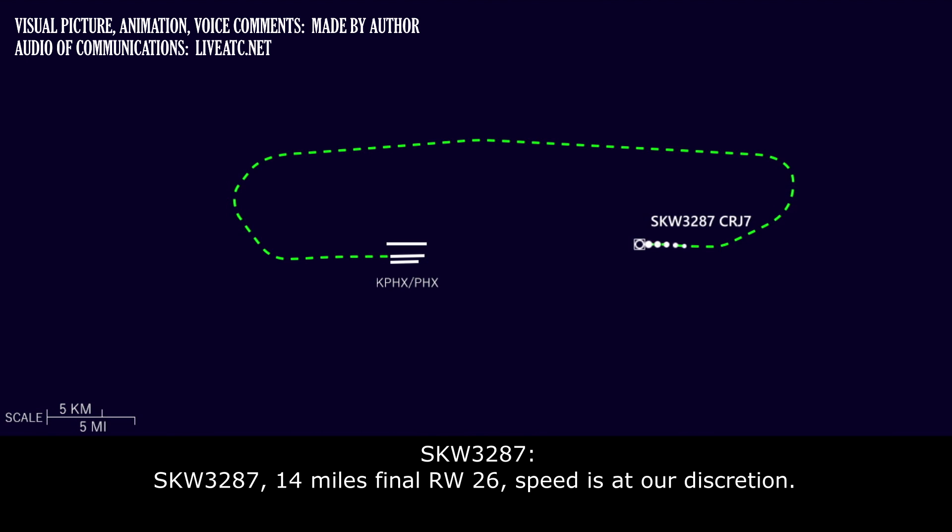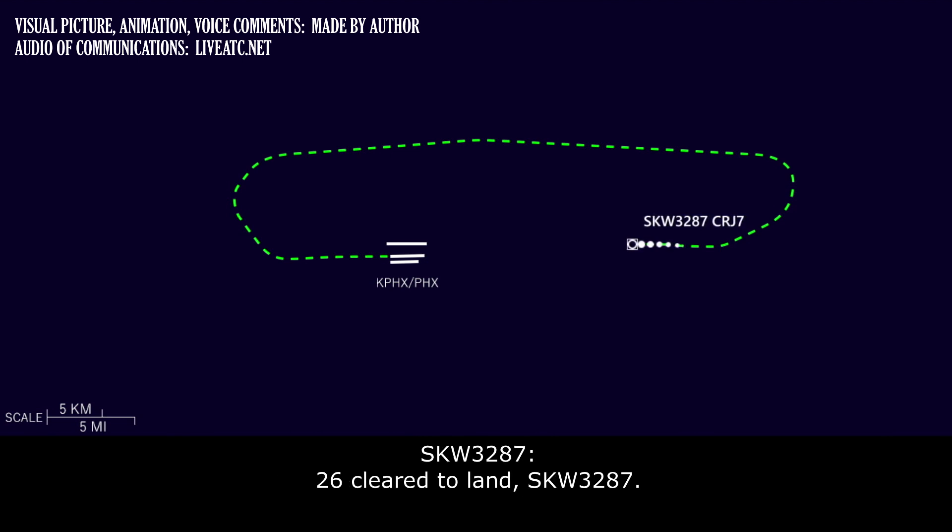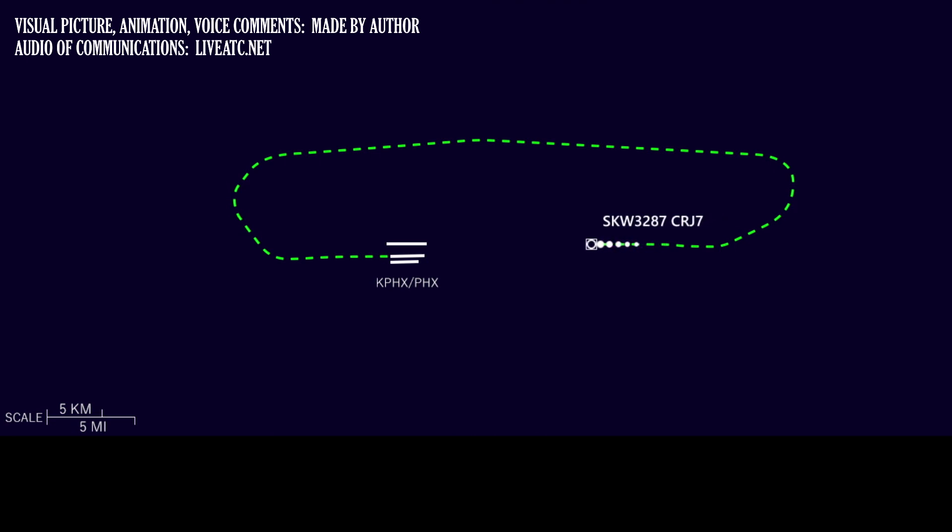Skywest 3287, 14 mile final, runway 26, speed is your discretion. Skywest 3287, Phoenix Tower number 2, runway 26, clear to land, wind 260 at 11, gust 17. Skywest 3287. Wind check, please. Wind 280 at 11.